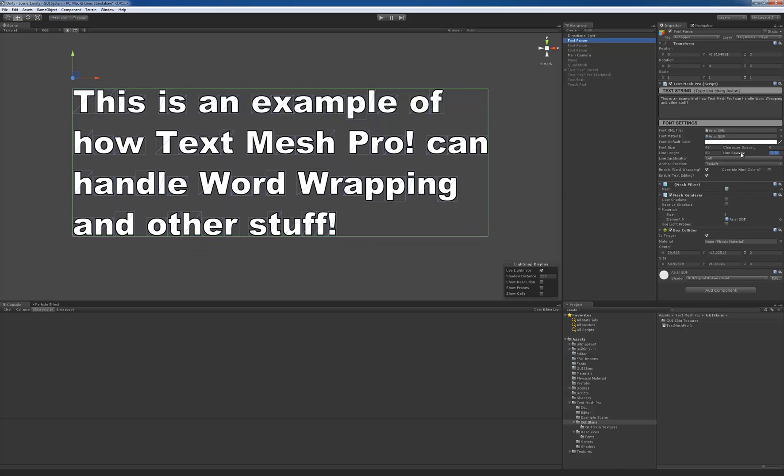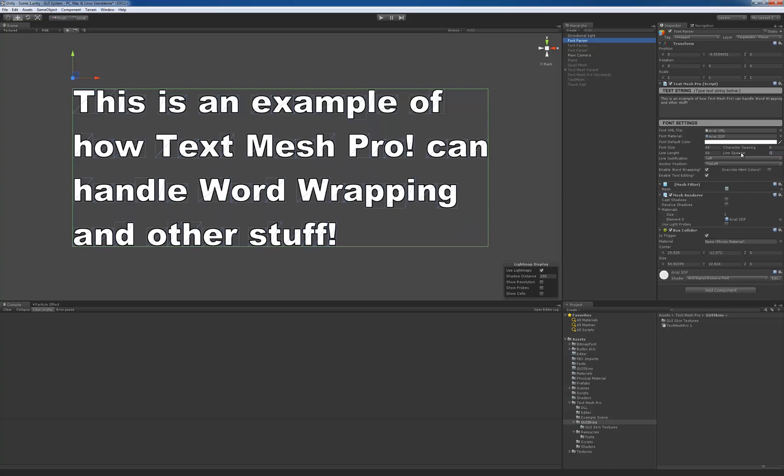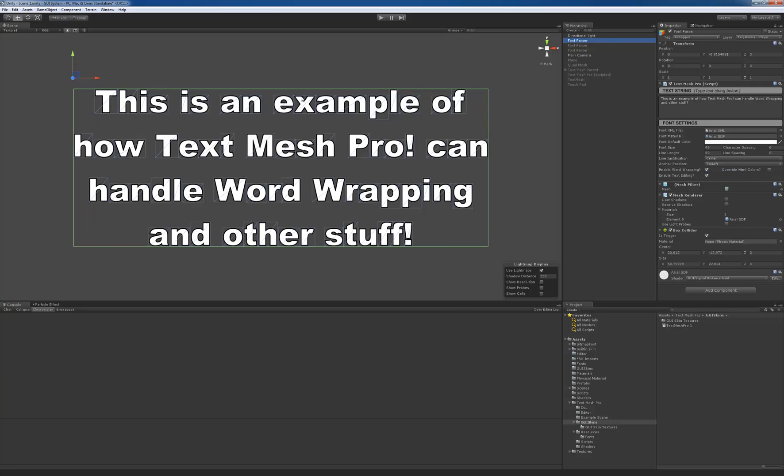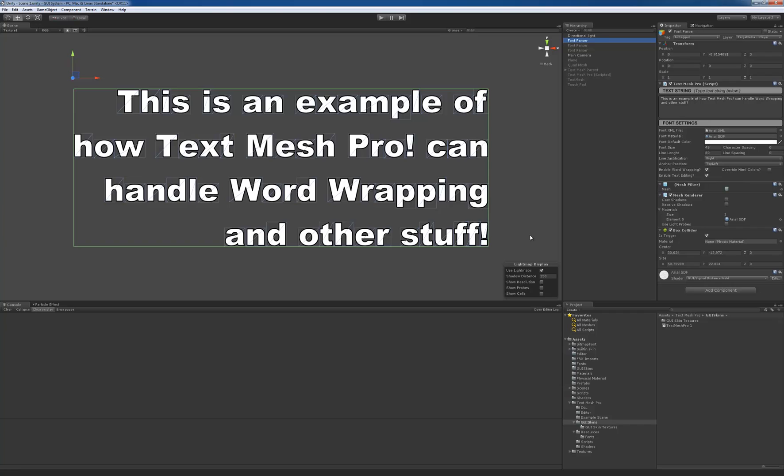Line justification is in, so right now it's left justified, and center justification, and basically right justified.